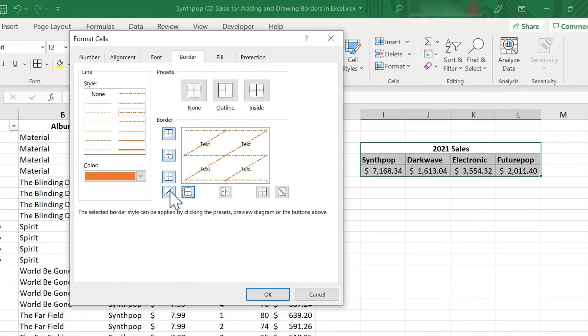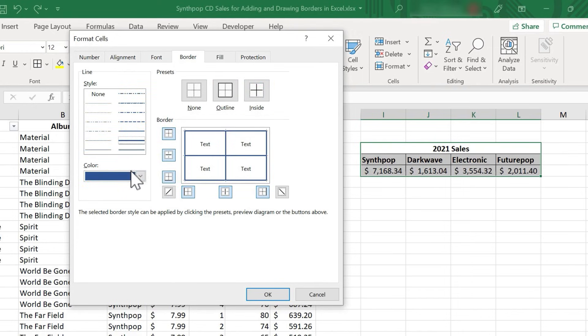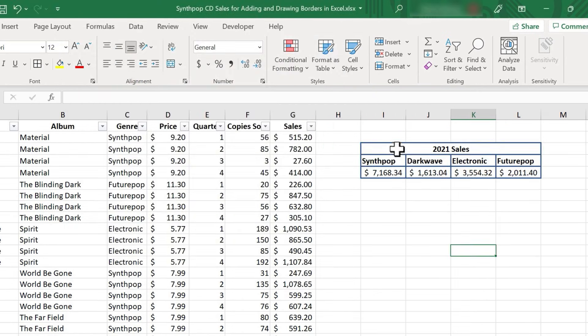So using this pop-up box, we can customize the borders exactly how we want them to be in our spreadsheet. For this example, I want to go with the color of dark blue and this style here. I'll click OK, and my range now has the borders that I set up.